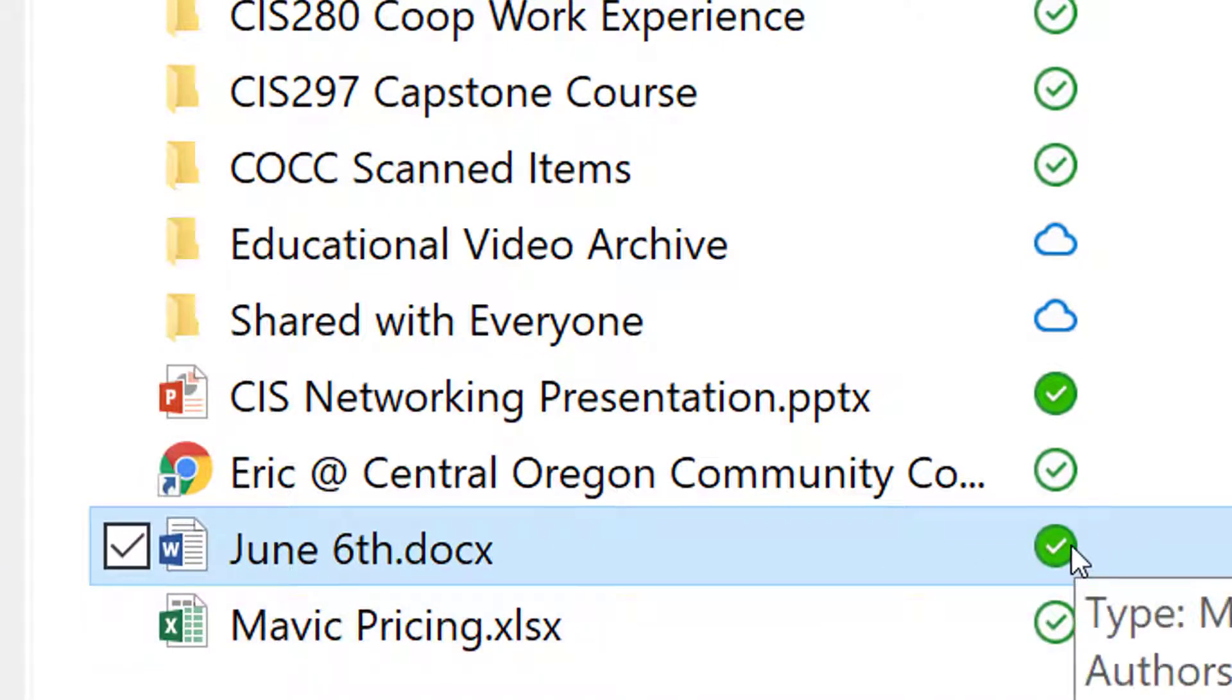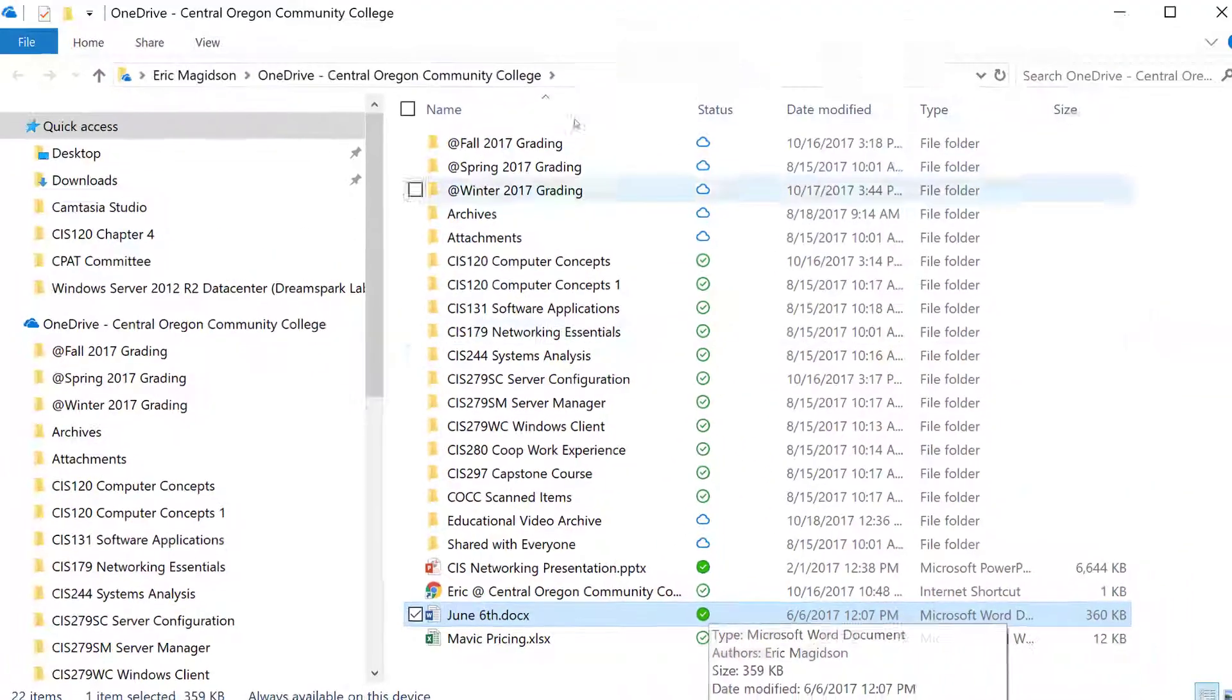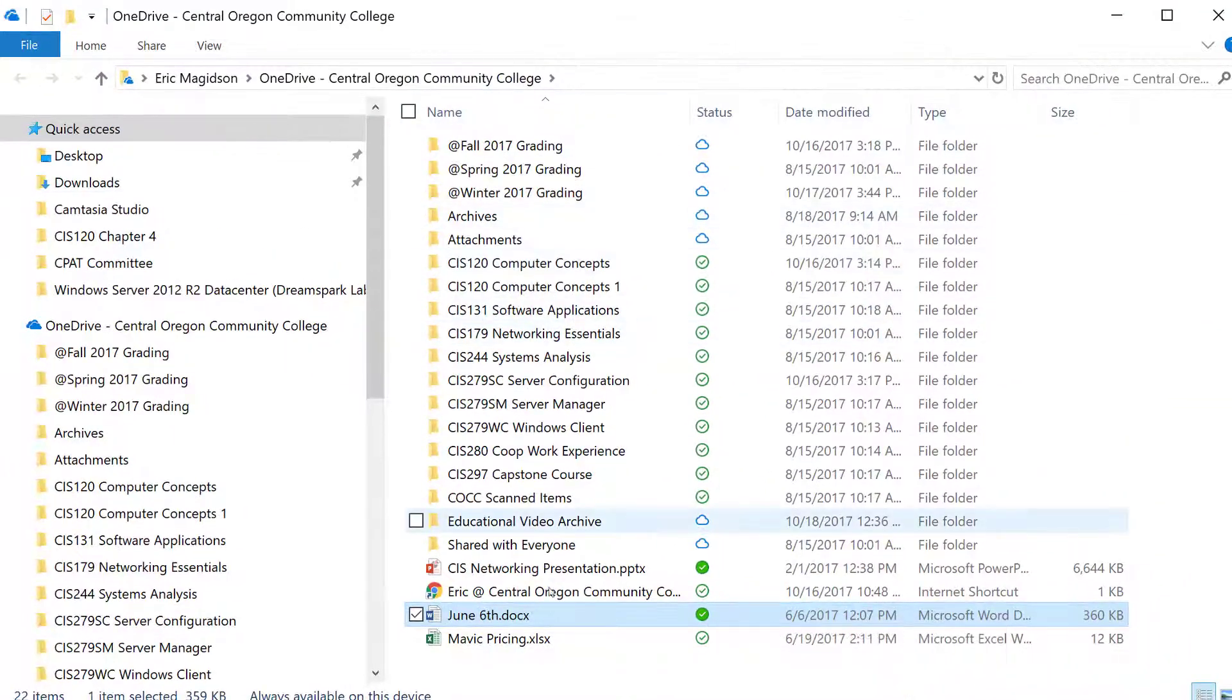That lets me know this file is always going to be on my computer and always in the cloud. As you can see, I have a lot of stuff here that was taking up a lot of space.